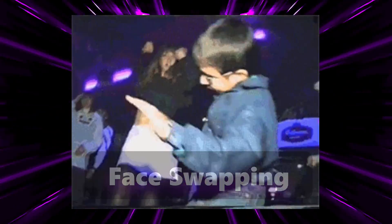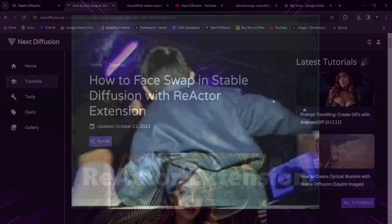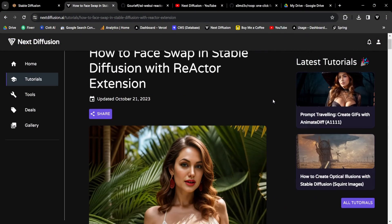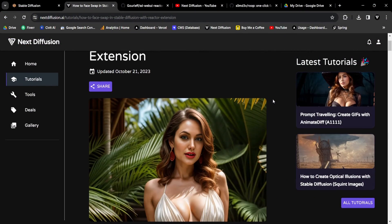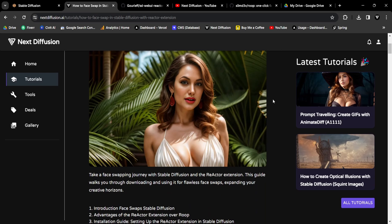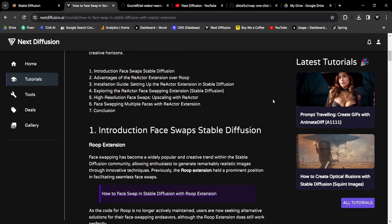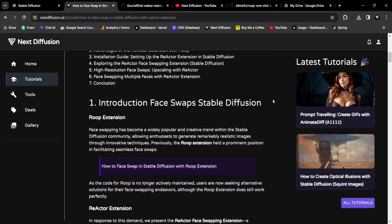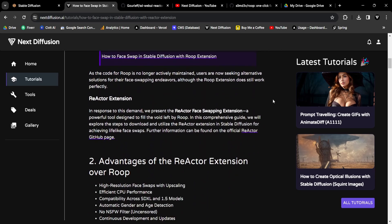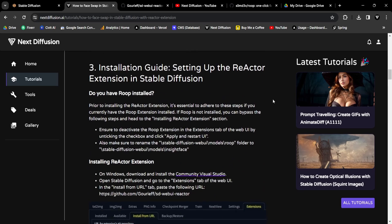Prepare to encounter the freshest face swapping contender in town. The Reactor extension is making its debut. Once again, if you're looking for a detailed written guide on installing and using the Reactor face swapping extension, visit our website. As usual, you'll find the links in the description.